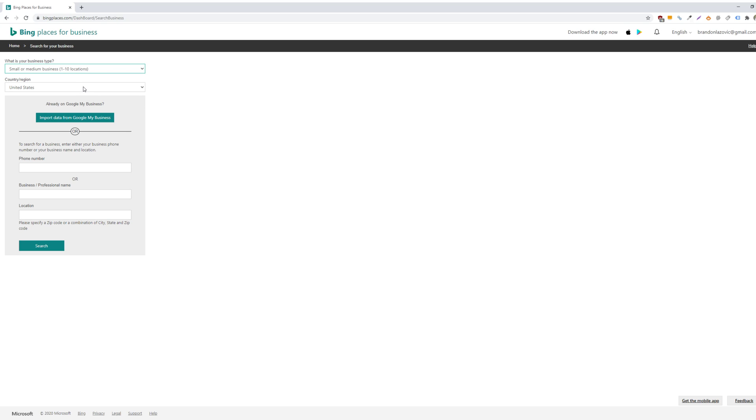So for our purposes, I'll be showing you how to create a Bing Places for one location. And it will ask you to either include your business phone number or your business name and location. So let's do that.